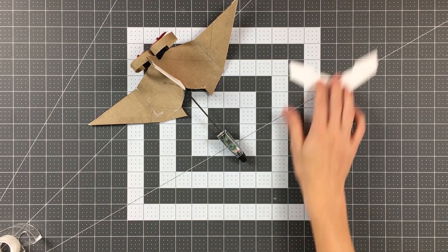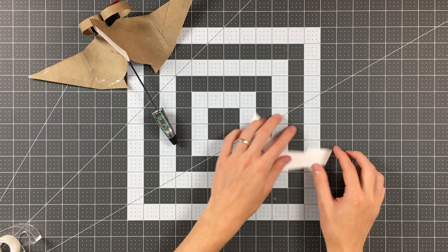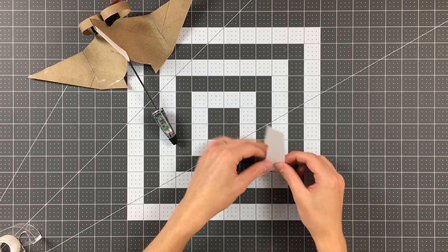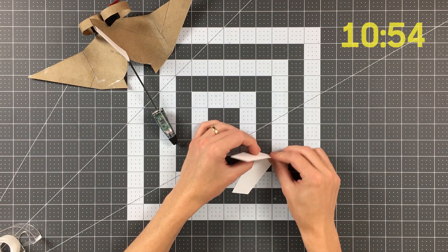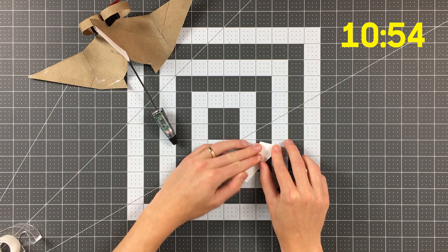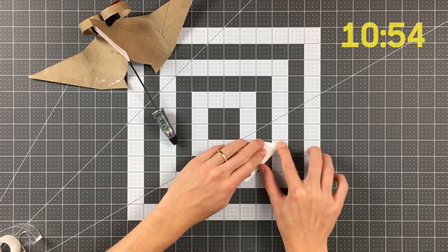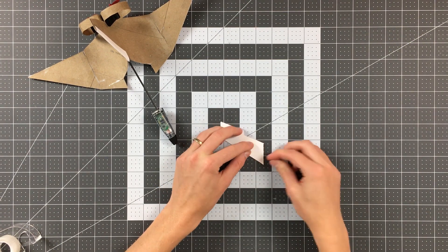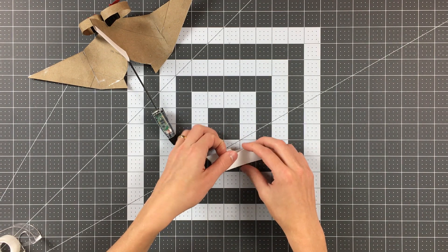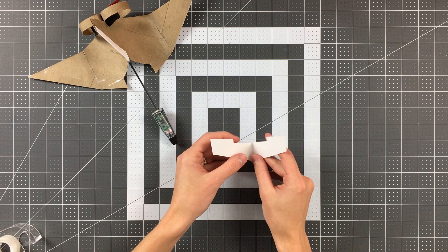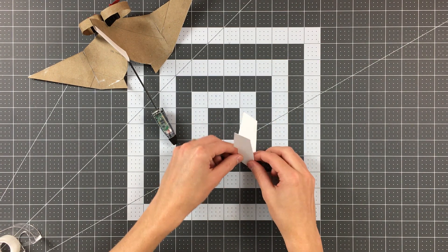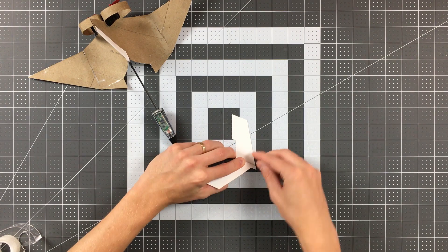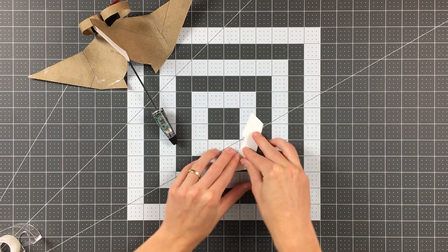Next we'll make the canards of our plane. If you'd like to use part 2, follow the instructions shown here. Instructions for part 7 will begin at the timestamp shown on the video. Fold part 2 in half like so. Having done that, we can now fold the wings as shown, just making this new crease parallel to that existing center crease.